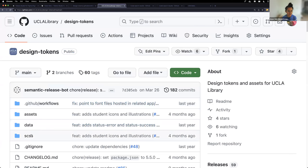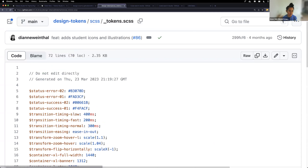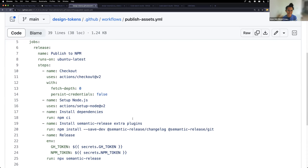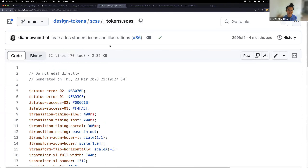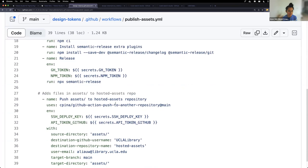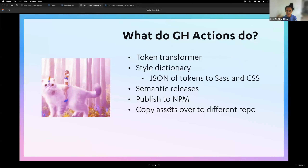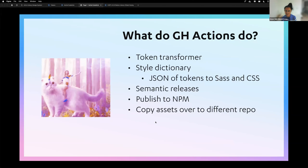It's great that we have access to CSS variables and Sass variables, but it's even better to create an npm package so developers can just install it in their app and have all the SVGs, Sass variables, and CSS variables to consume. We have the semantic release tool in action, and there's a separate repository called Hosted Assets where third-party tools like LibWizard pull these assets from. Then we publish to npm.